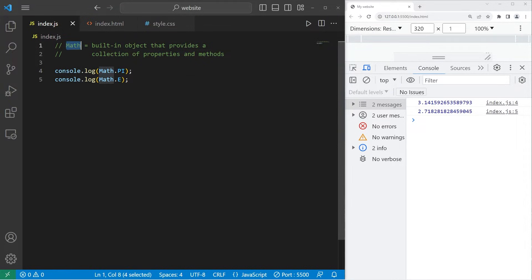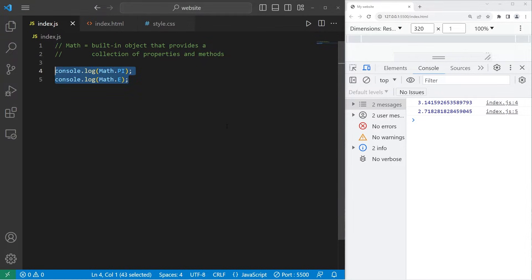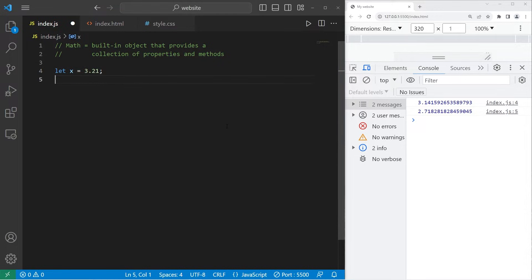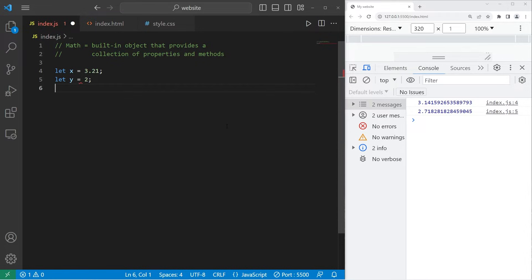Math does give you access to a lot of useful math-related methods. Let's create a few variables. Let x equal 3.21, let y equal 2, and let z be undefined.